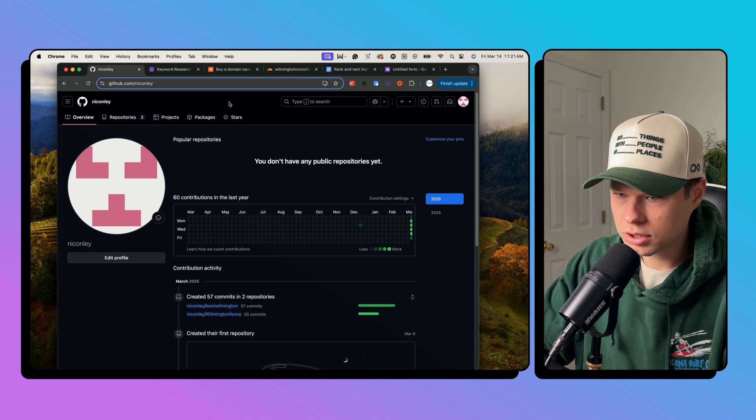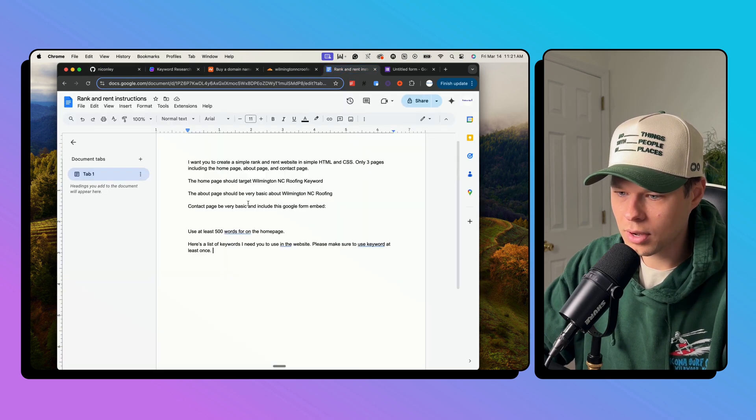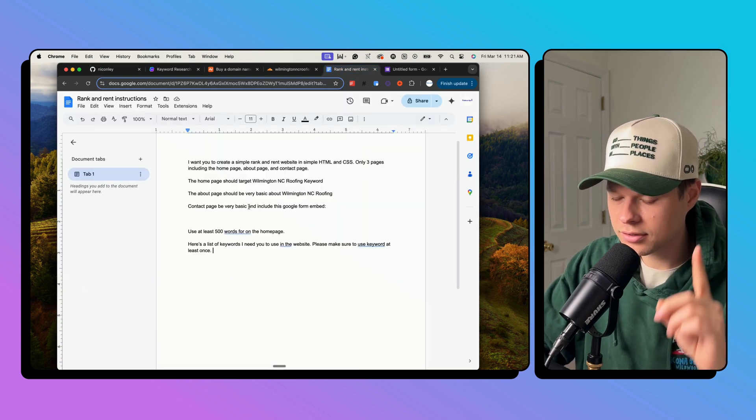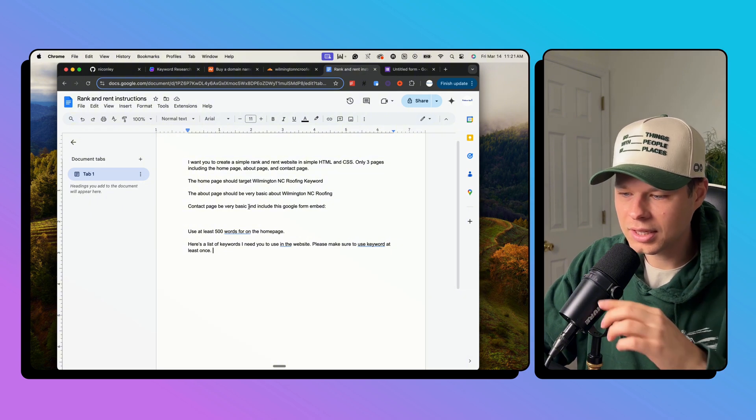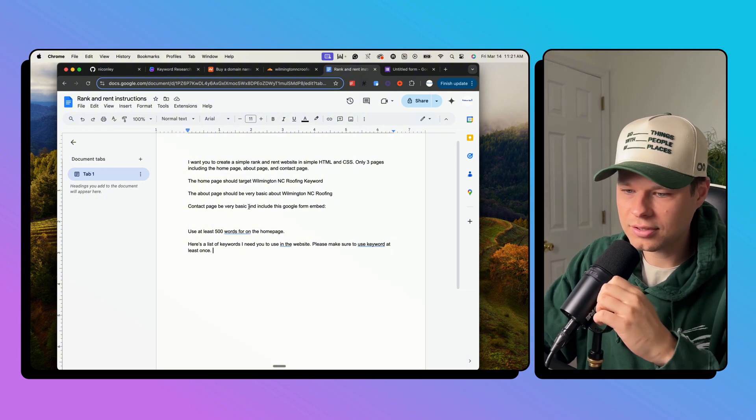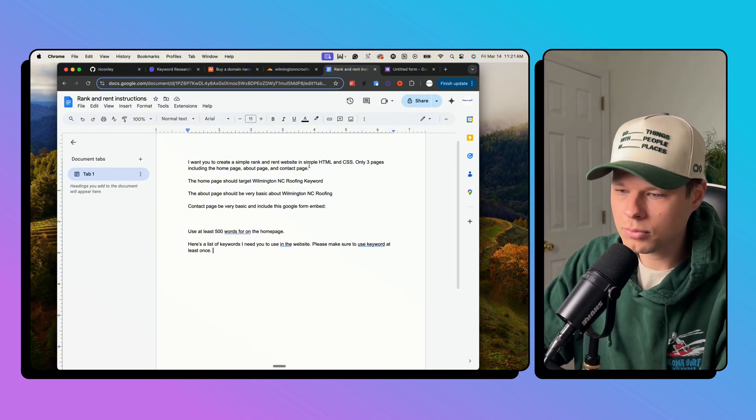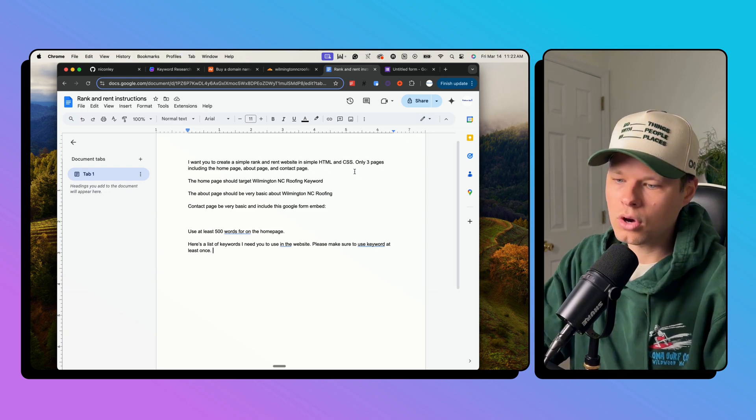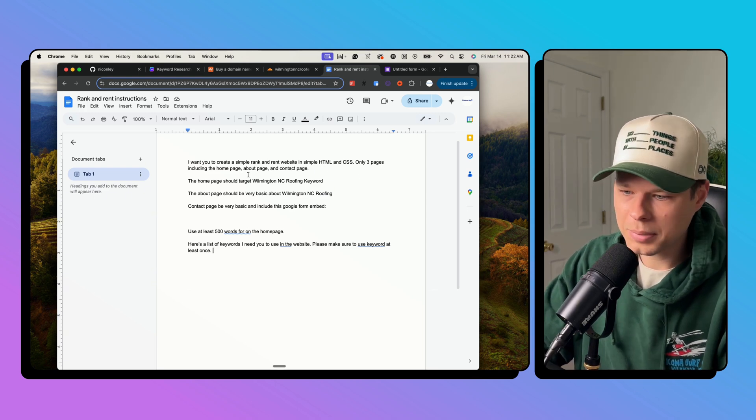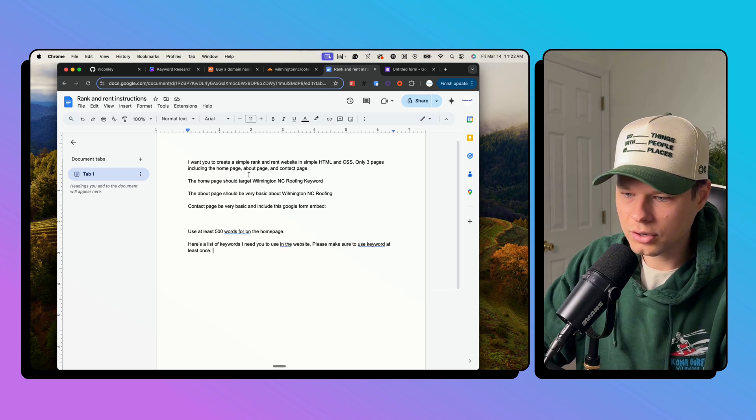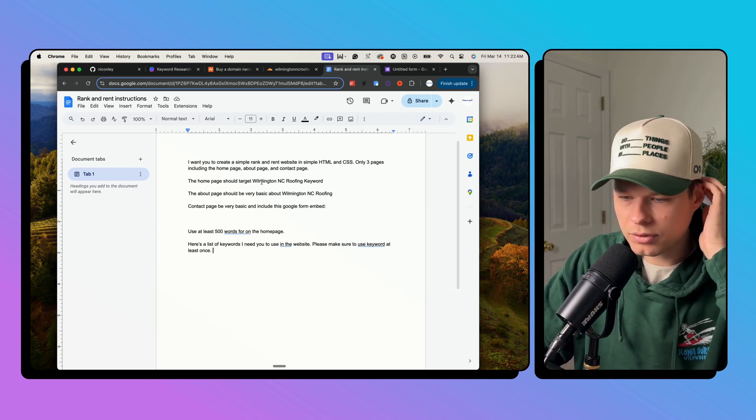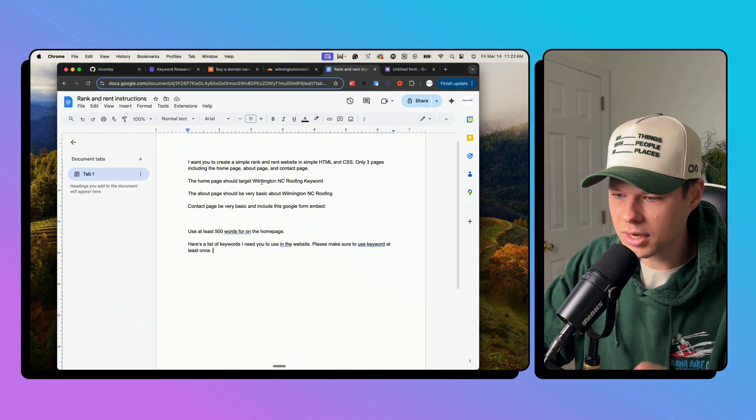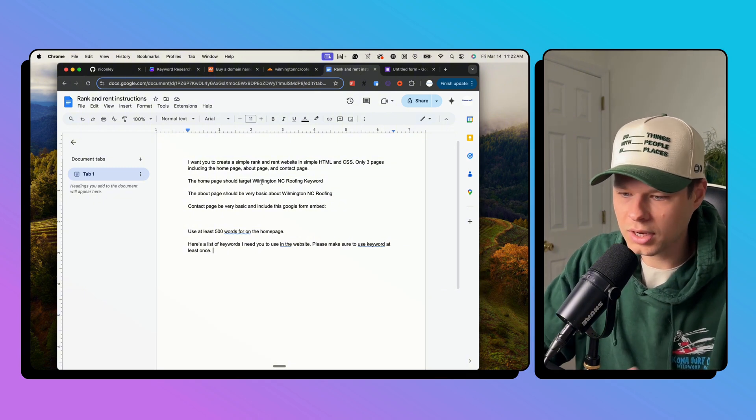Next, we're actually going to give instructions with text. So I wrote out instructions here. Shout out Jackie from indexy, he gave me the sauce here. This is insane. So I want you to create a simple rank and rent website in simple HTML and CSS. Only three pages including homepage, about page, contact page. Homepage should target, I'm going to do Wilmington NC roofing because I own a domain already.